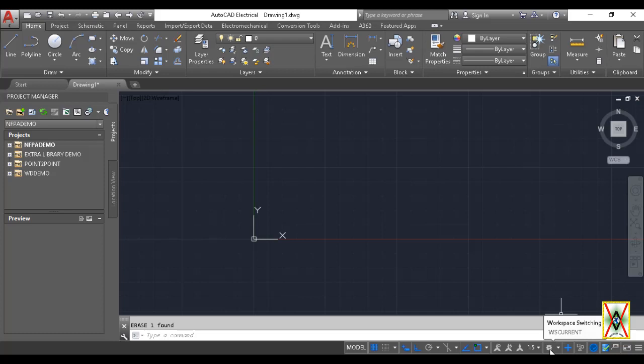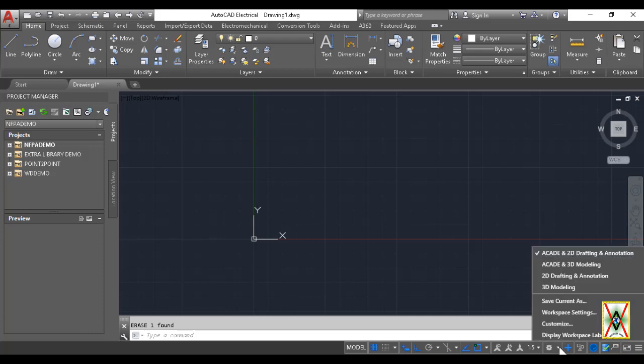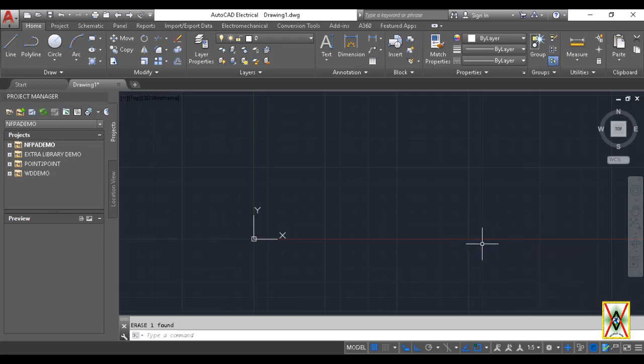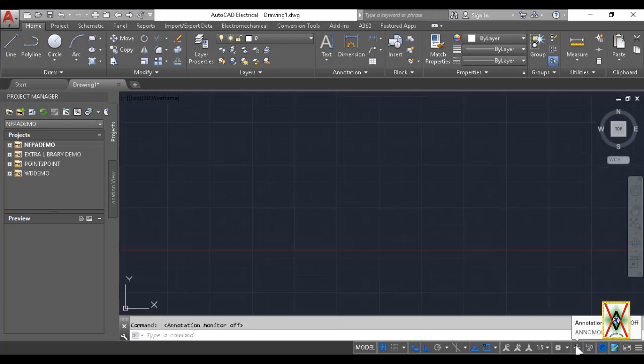Another option is Workspace Switching. Here we can switch between AutoCAD's workspaces. Look, AutoCAD is currently the 2D area we're working in, so we'll stay in the 2D area. There's 3D area, 2D Drafting for printing and annotations, etc. We can work from here.